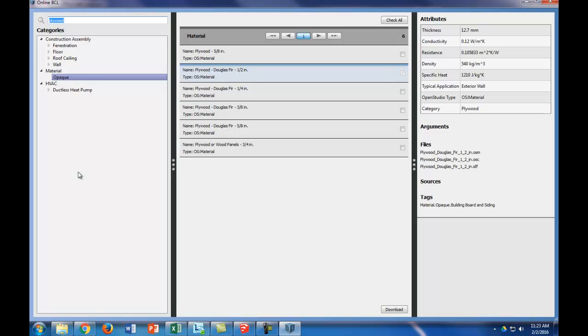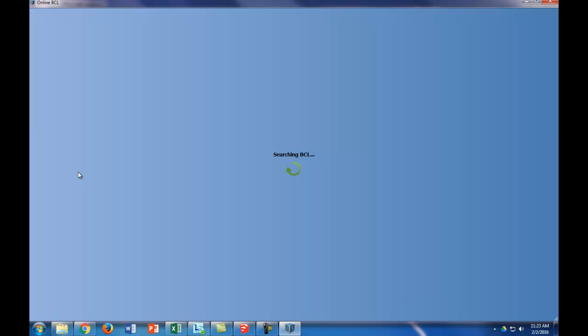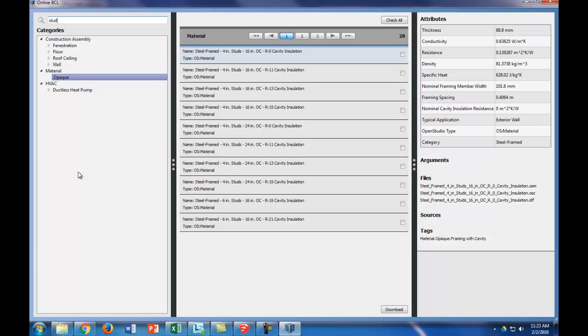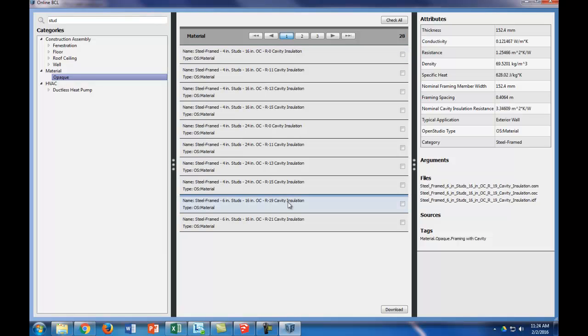Now let's look for stud wall. The nice part about this stud wall is we have R19 fill in this stud. So we can look for one that's filled with R19 cavity insulation, which is great. We're going to click that and download.